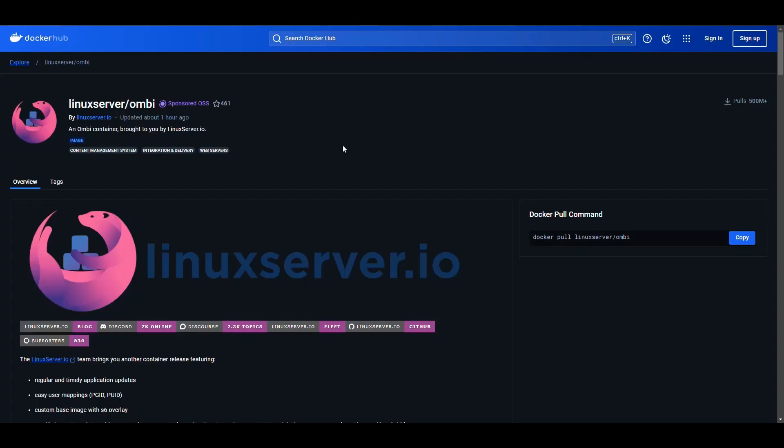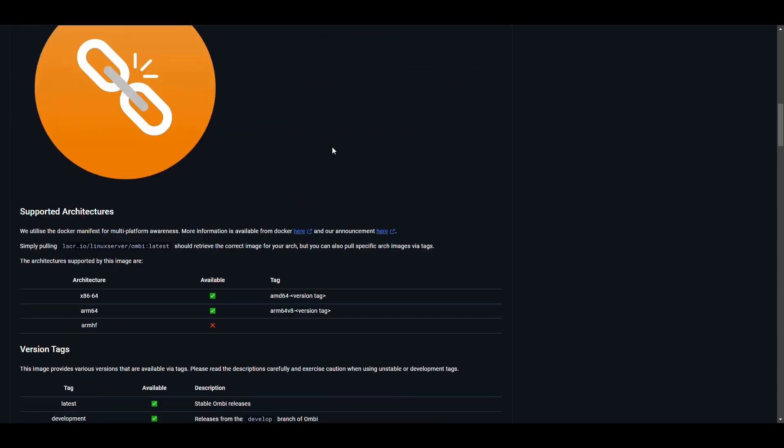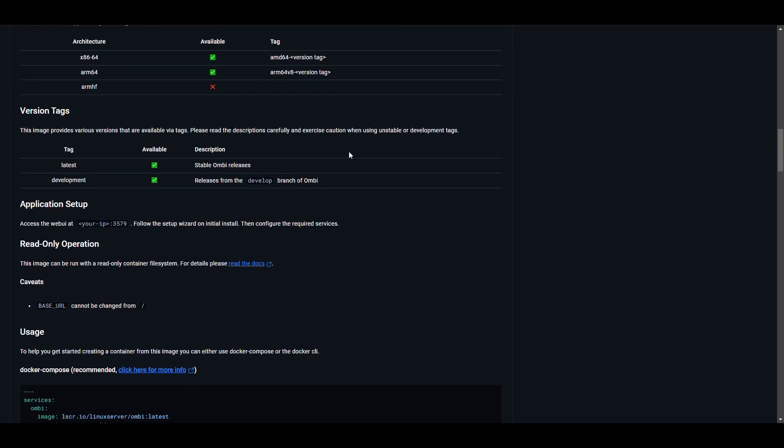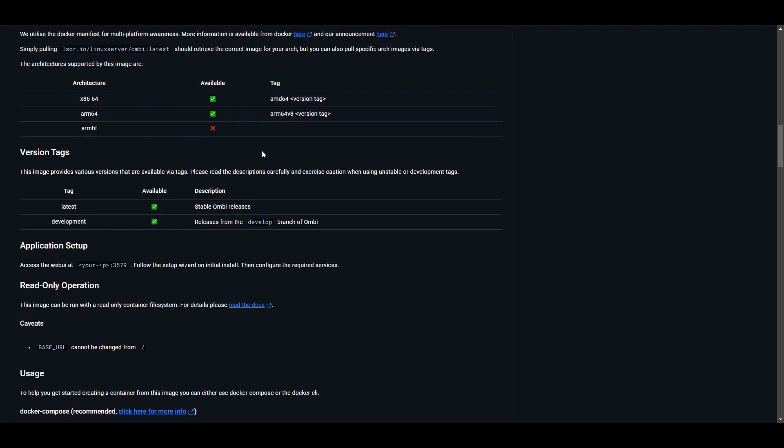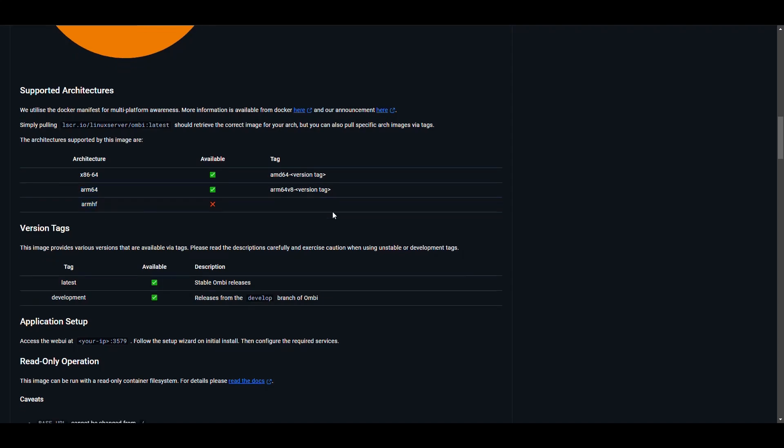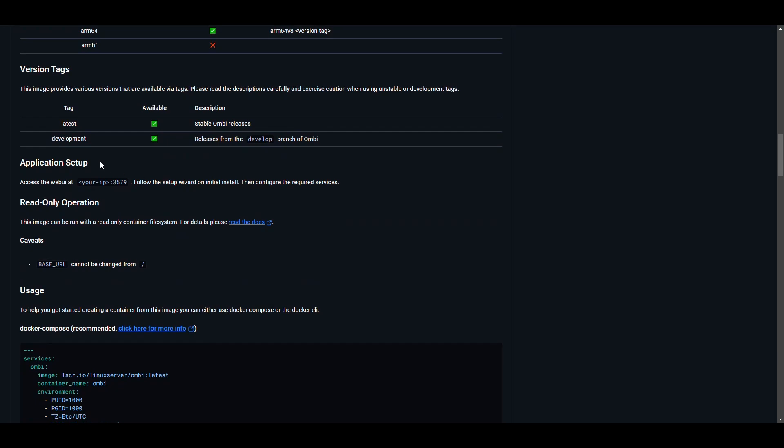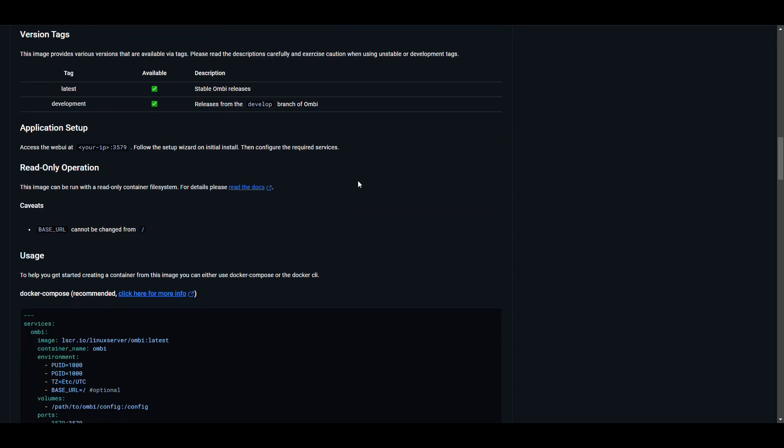That's going to be in the Docker Hub slash Linux server slash Ombi. As usual, Linux server always updates their images all the time. We can see here this was updated one hour ago. If we scroll down, we can see details about it. The important thing is we have an image available for us. If you're running on an Intel processor, it's available, also for Raspberry Pis and other ARM versions. They have the latest tag and the development tag. We're going to be using the latest for this.